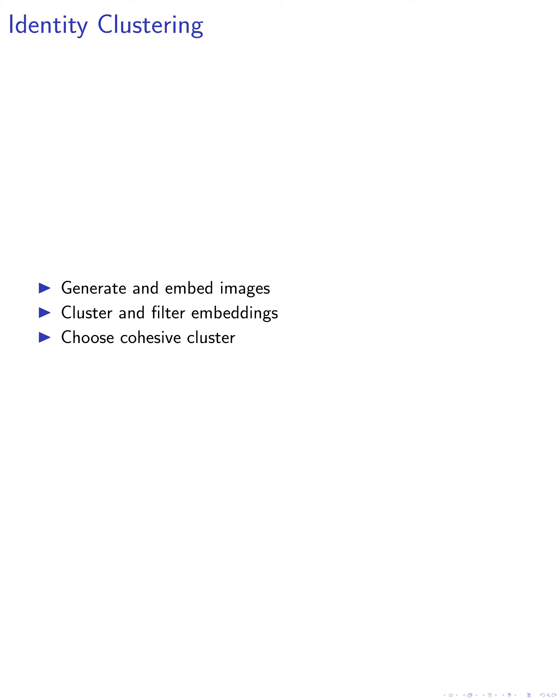The first step is identity clustering. We generate a collection of images using the current representation of the model. Each image is embedded in a high-dimensional semantic space using a feature extractor, specifically dinov2 in our experiments.